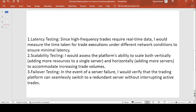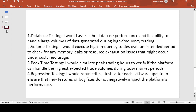For failover testing, in the event of a server failure, I will verify that the trading platform can seamlessly switch to a redundant standby server without interrupting active trades. We check that switching from one server to another does not impact the application.